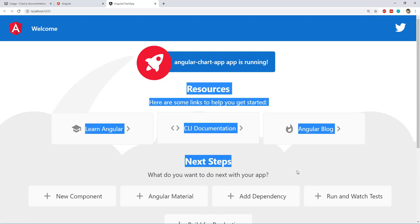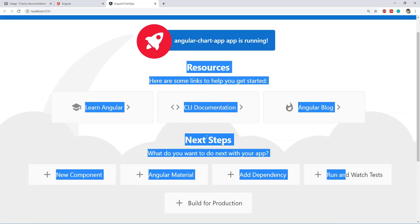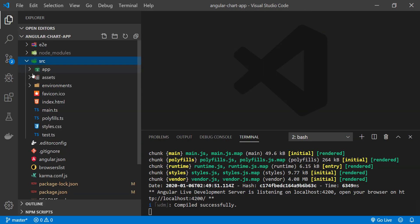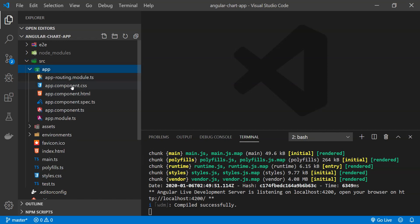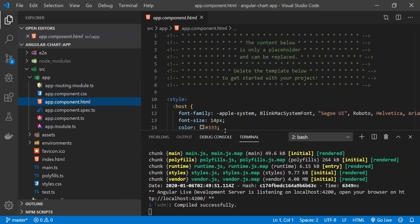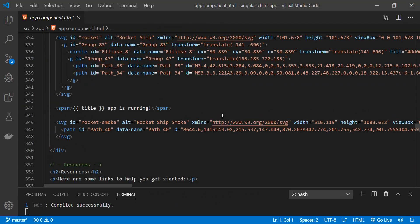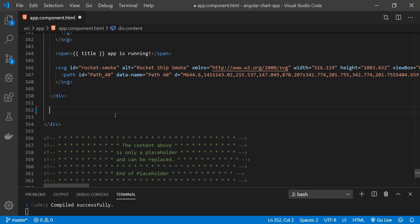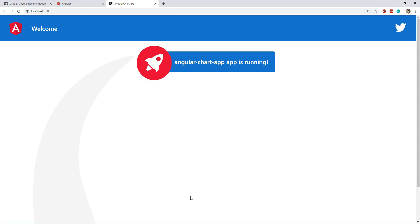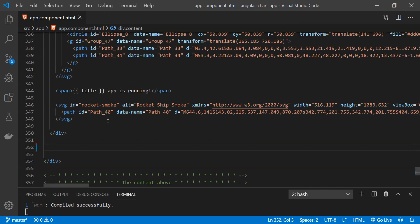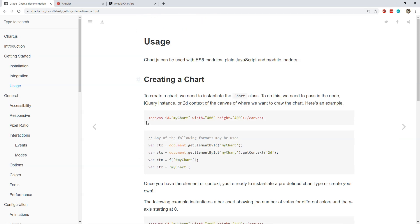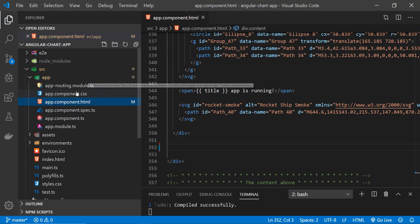This is our Angular application, and I'm going to remove all of the default content because we need to build a chart in its place. For that we go to the src folder and open app.component.html, remove the default content, and save it. Now it's time to start setting up our chart following the example on the Chart.js website. The first thing we need to do is create a canvas, and we'll do that in a new component.